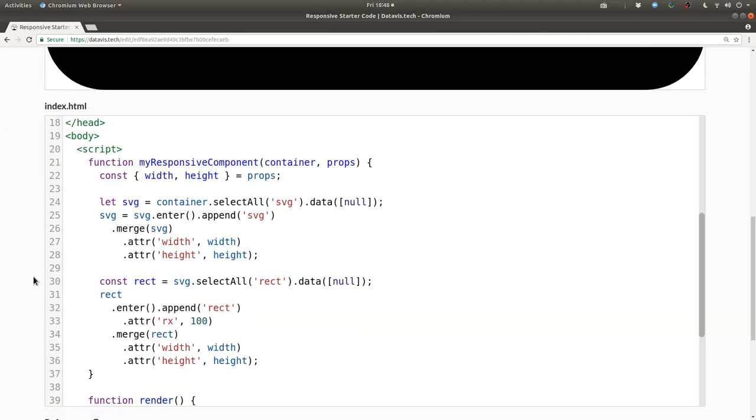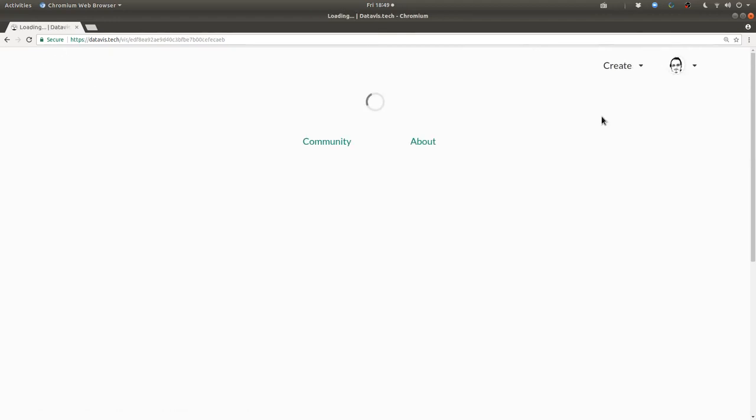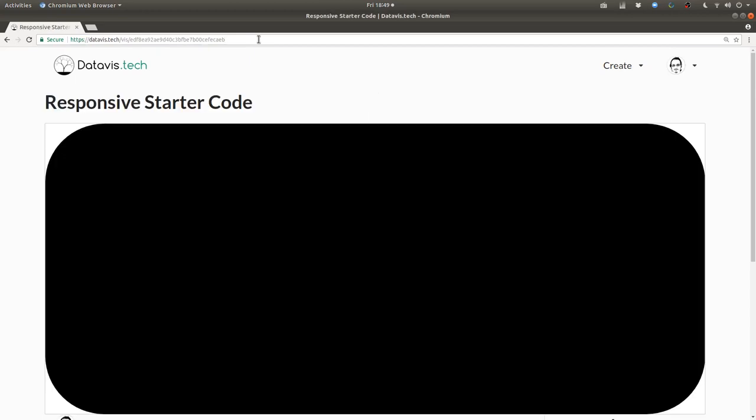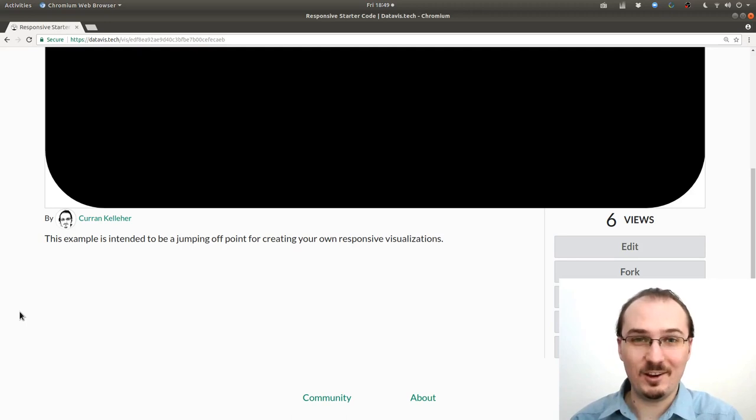If you want to use this as a starting point, you can navigate to this page, which I've linked from the video, and then click on fork. This will make a copy of this so that you can make your own changes and make it more complex and make whatever you want to make.